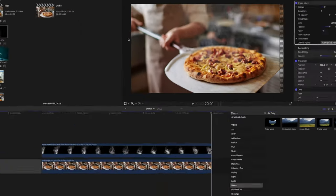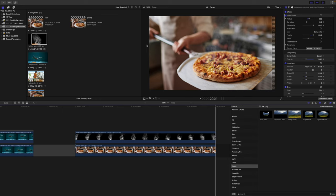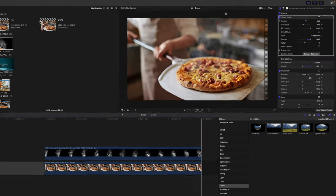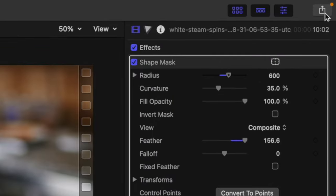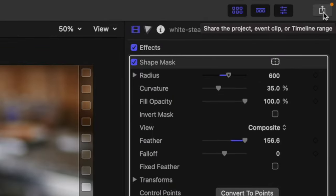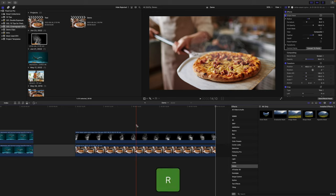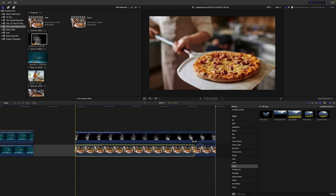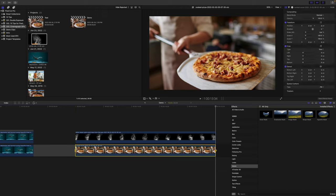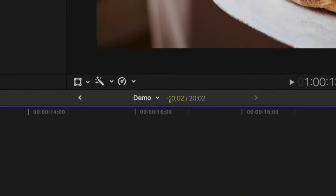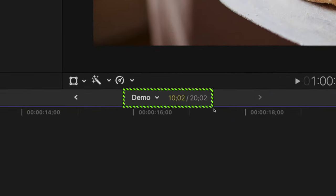If you only have the cinemagraph clip in your timeline, you can go ahead and hit the share button in the top right corner, but if like me, you have other clips in your timeline, but you only want to export the cinemagraph, there's one extra step. Use the keyboard shortcut R to switch to the range tool, and click and drag out a range in your primary timeline you want to export. Everything above it will also be included. My example is just over 10 seconds long.